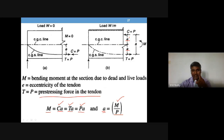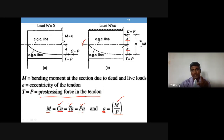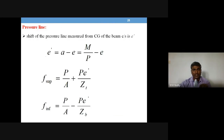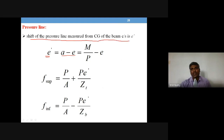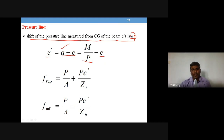The lever arm 'a' equals e plus e-dash. Therefore e-dash equals a minus e, which is M/P minus e. So the shift of the pressure line measured from the CG of the beam cross section is e-dash. To find stresses, you substitute 'a' as M/P, giving e-dash = M/P minus e.